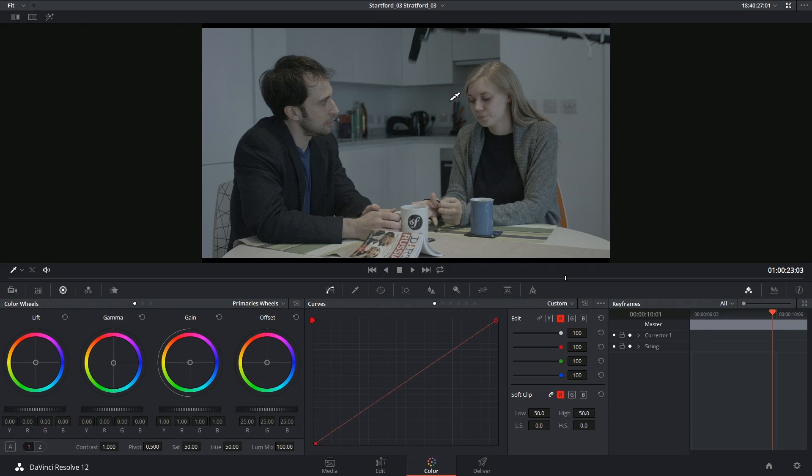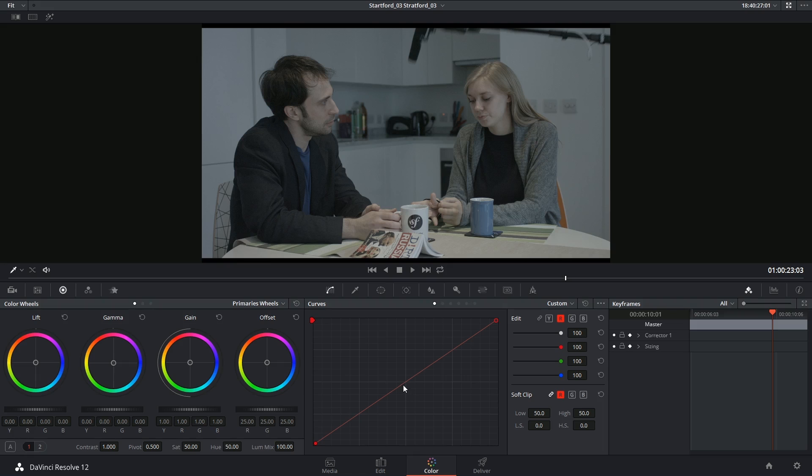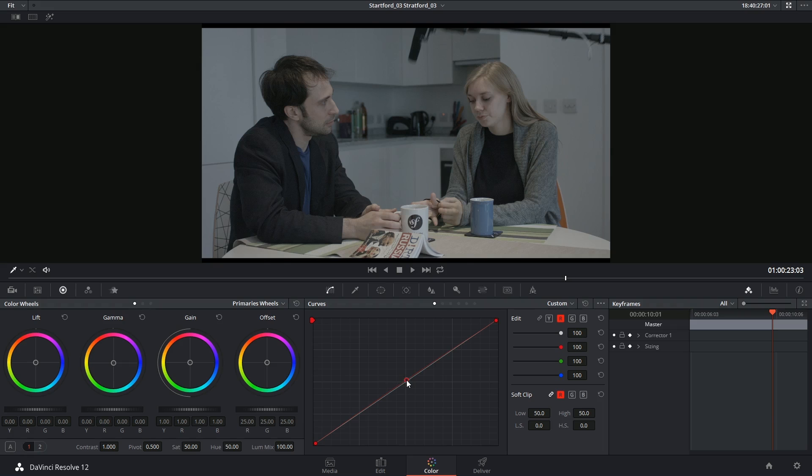The opposite of cyan in the additive color space is red. So I know that I only have to add red into this luminance range to undo some of that blueness. So I can grab that and start pushing it up.